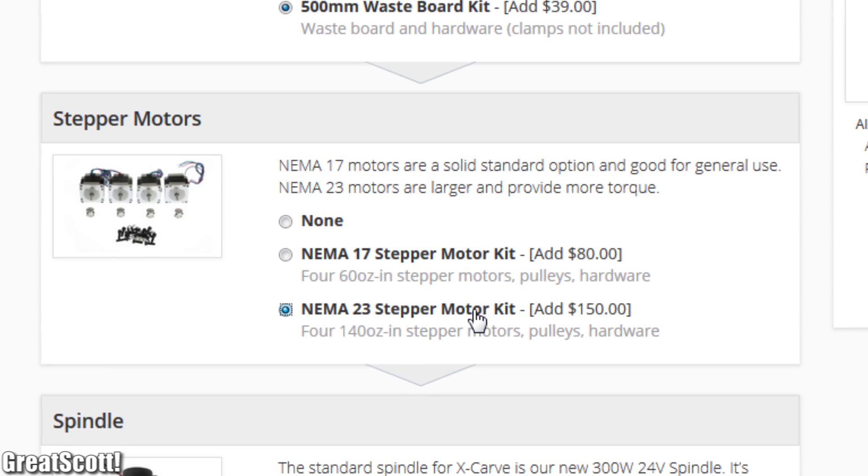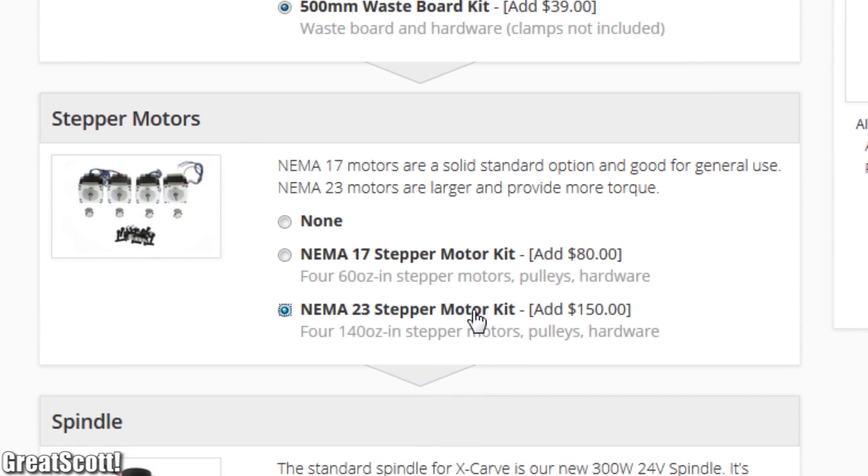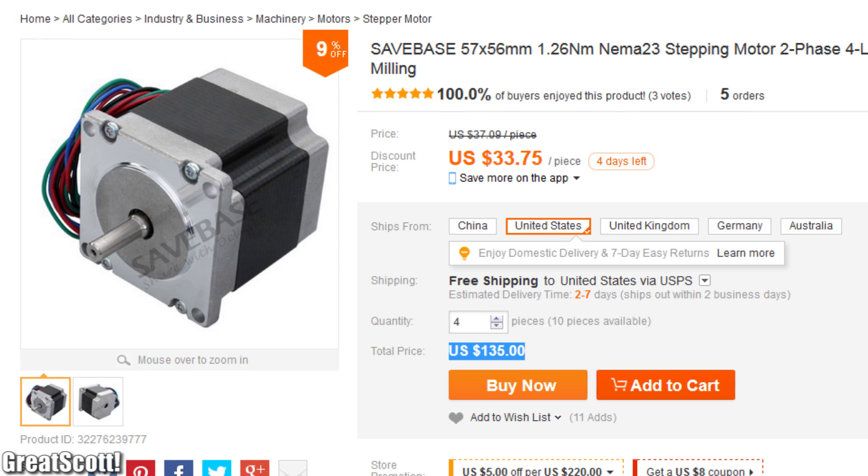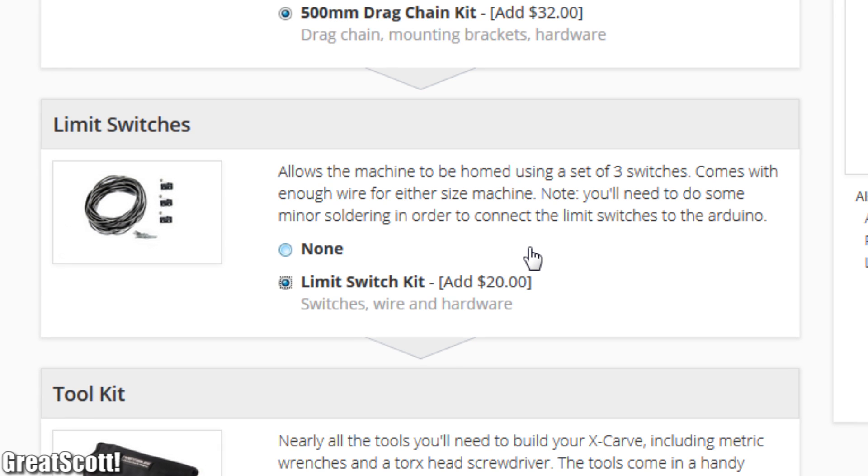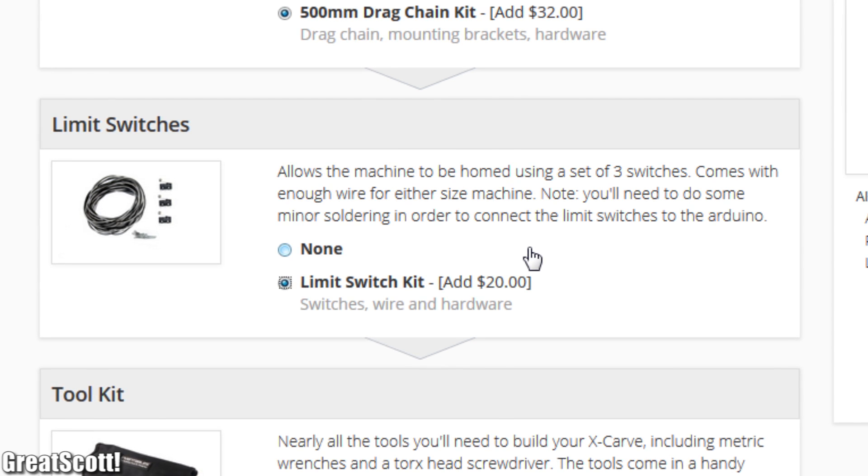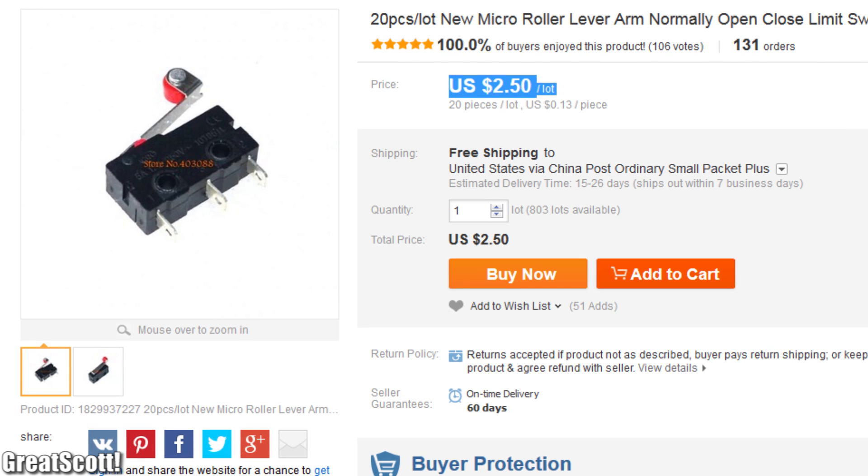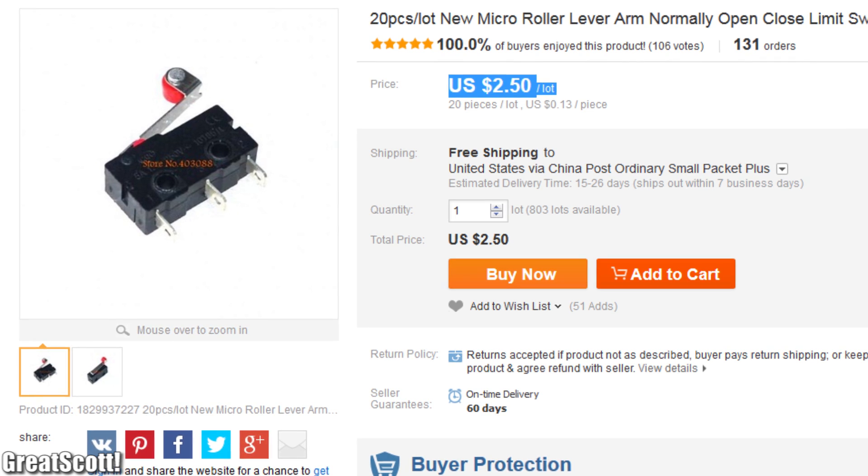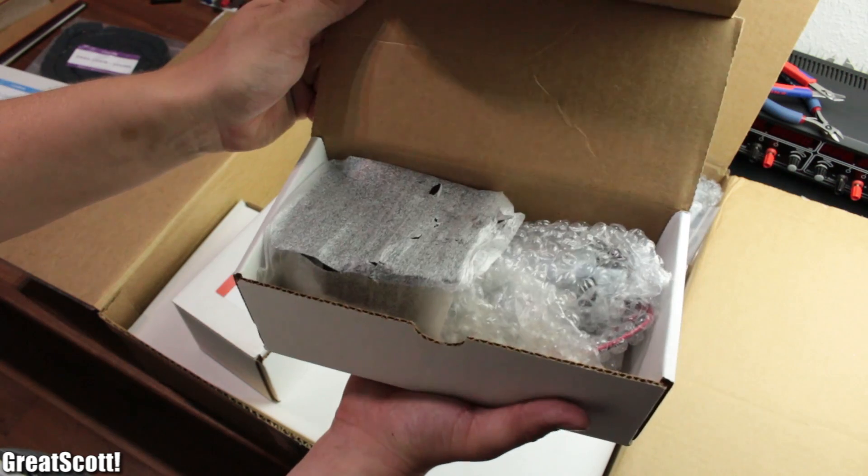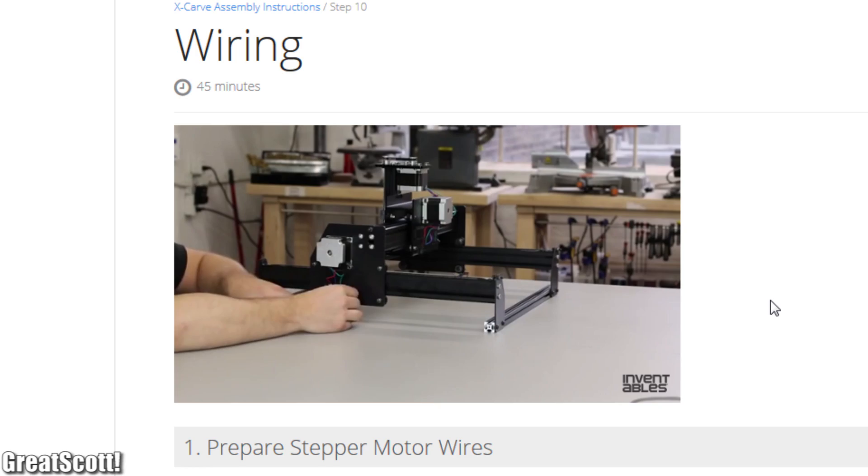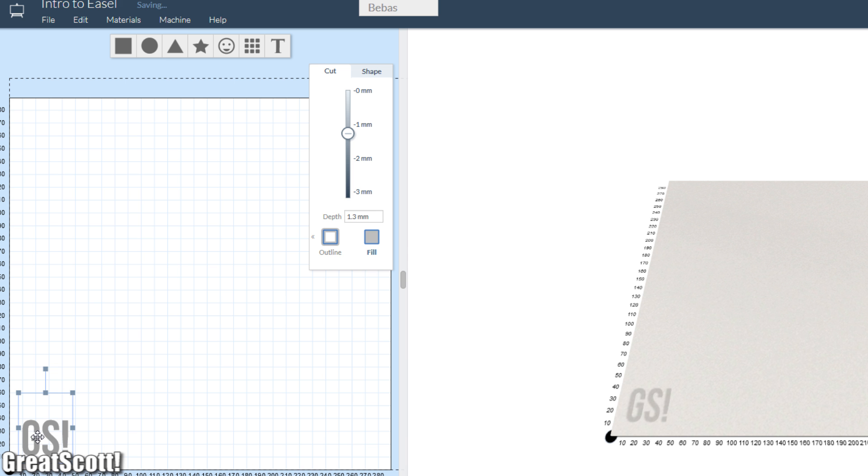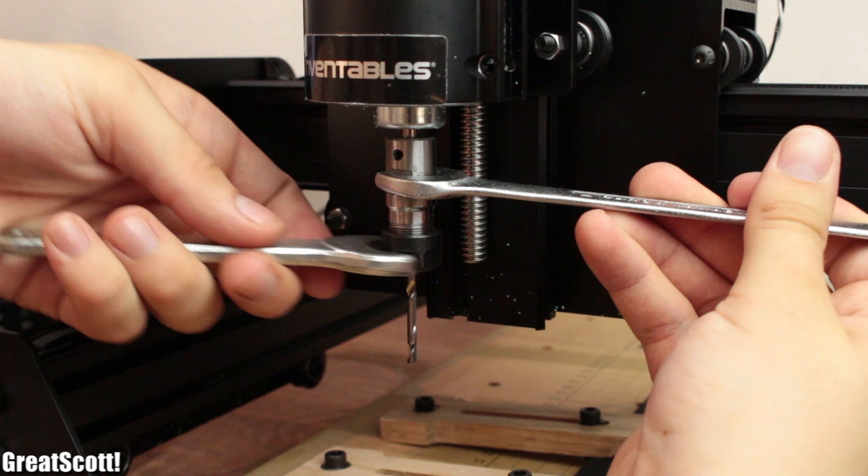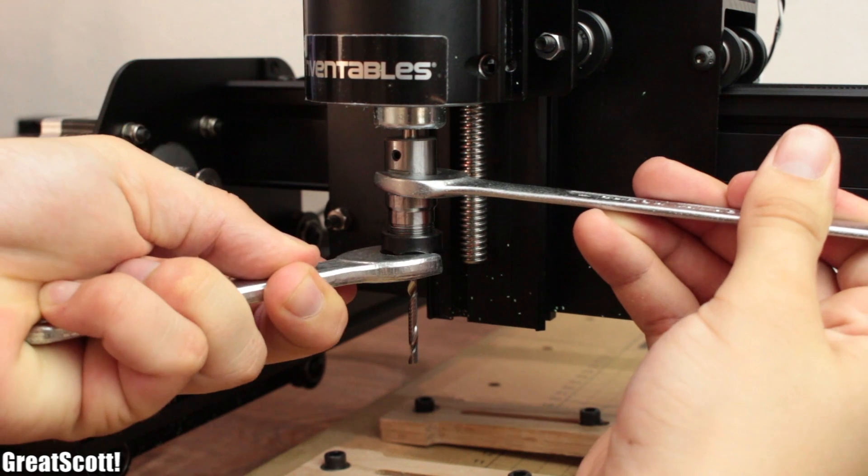At the end I can say that the price for the individual components might be slightly more expensive than if you would buy them yourself. But the comfort of a kit, the easily understandable instructions and the well made software definitely make those expenses even. I hope you liked this video.